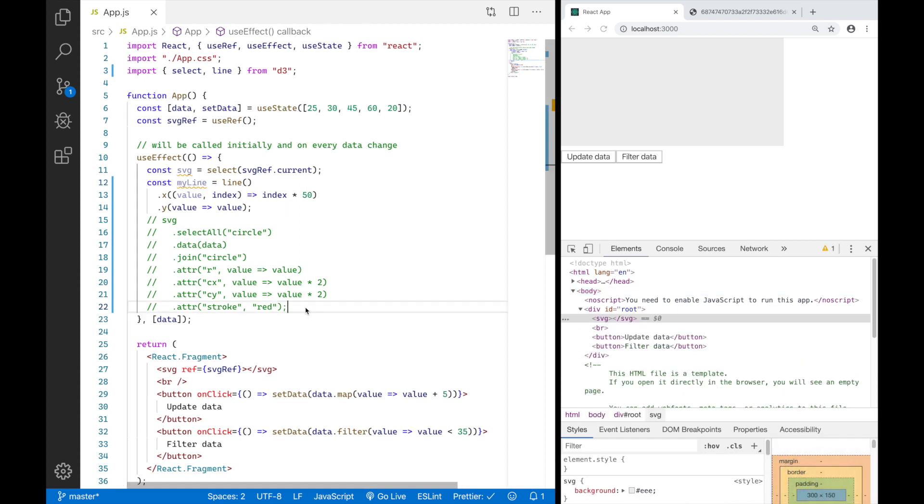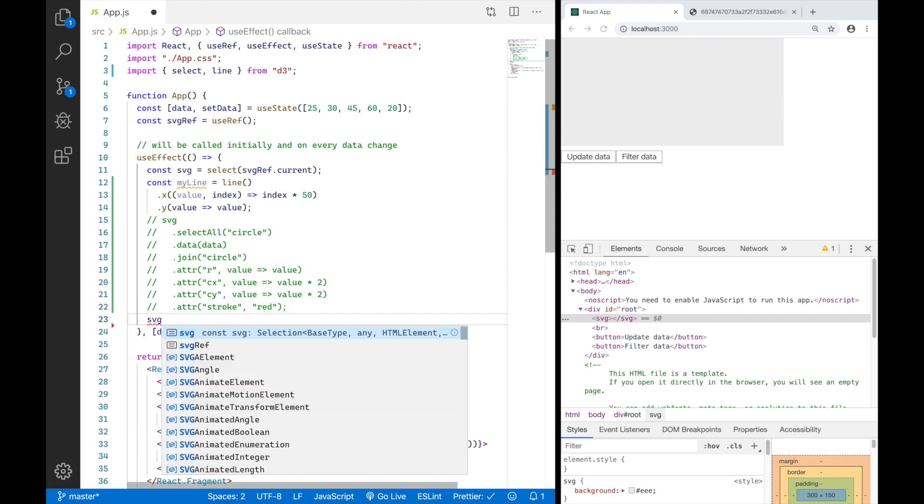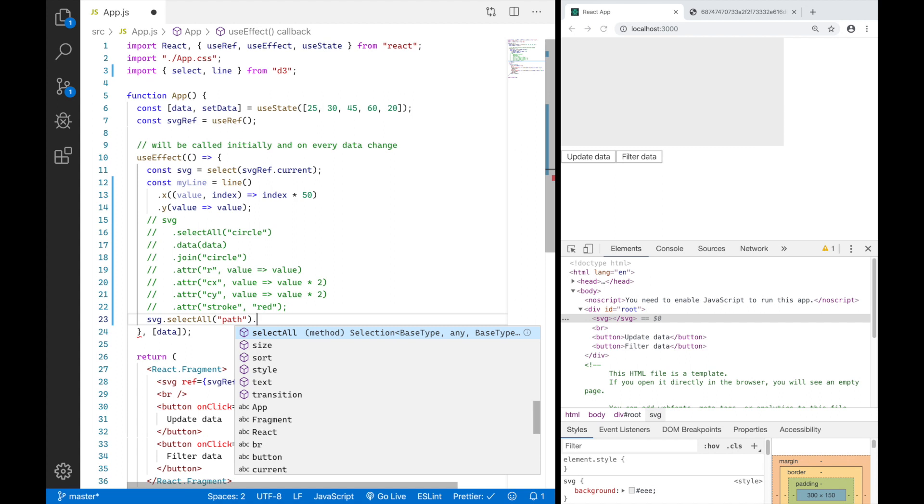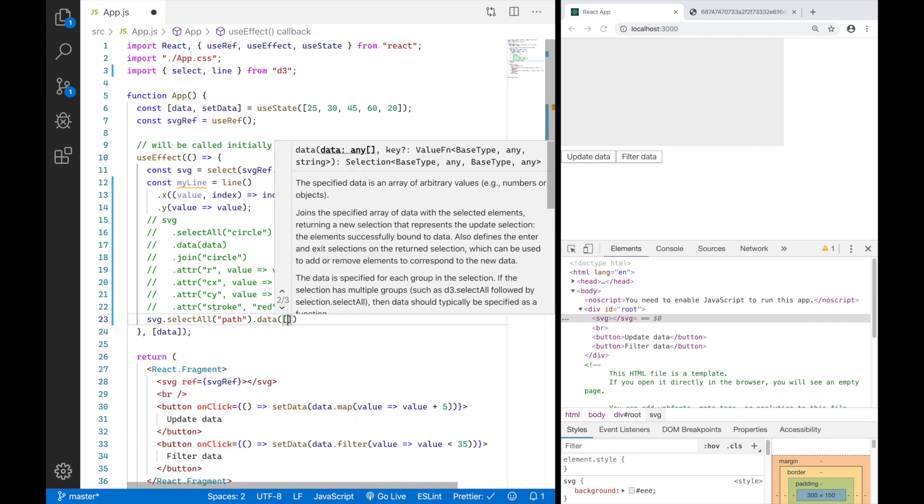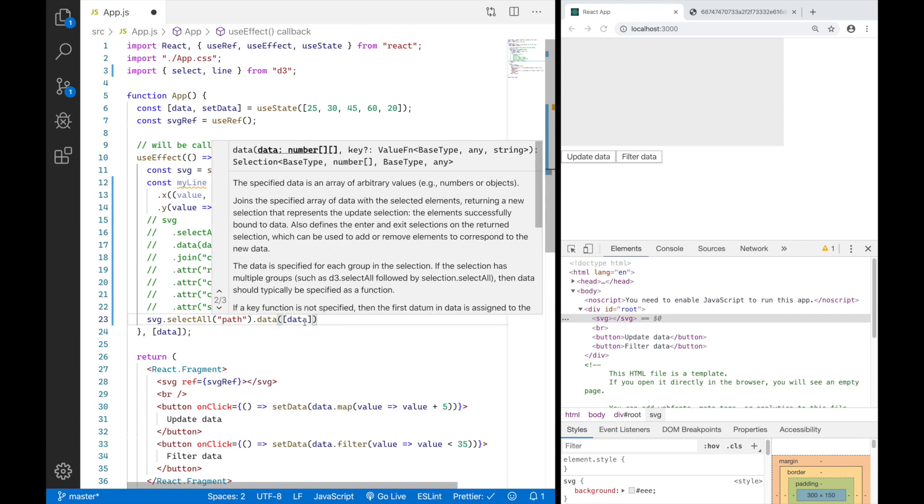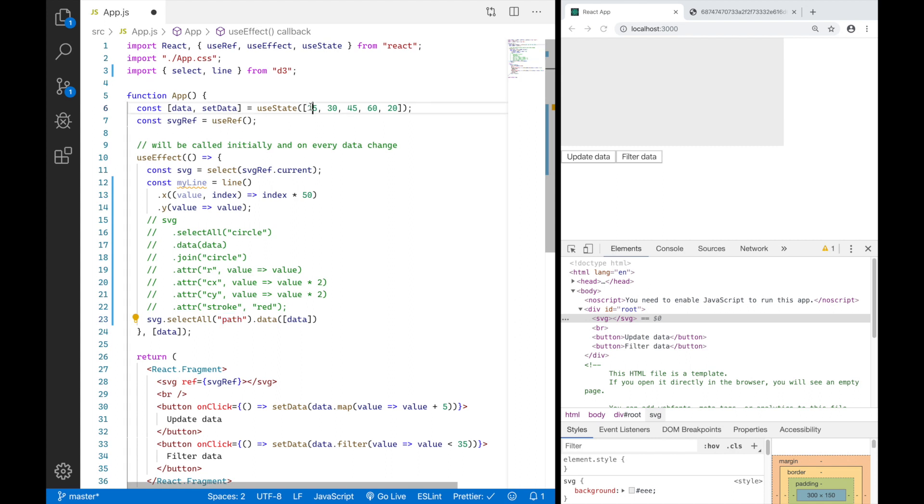So just like with the circles from my last video, I now have to go ahead and say, hey D3, select all the path elements you find in my SVG and synchronize them with the data I'm giving you here. And in this case, I actually have to wrap my entire data array in another array because I don't want D3 to generate a new path element for every element in my data array. I just want one path element for my entire data array.